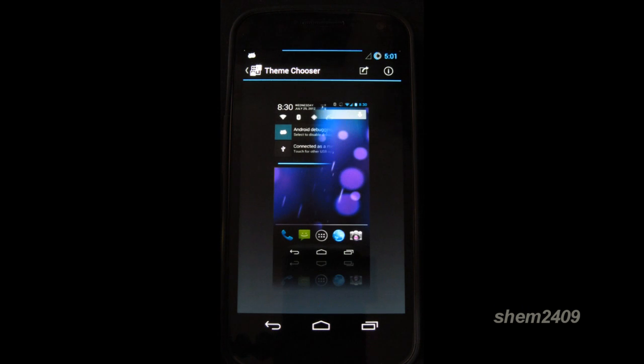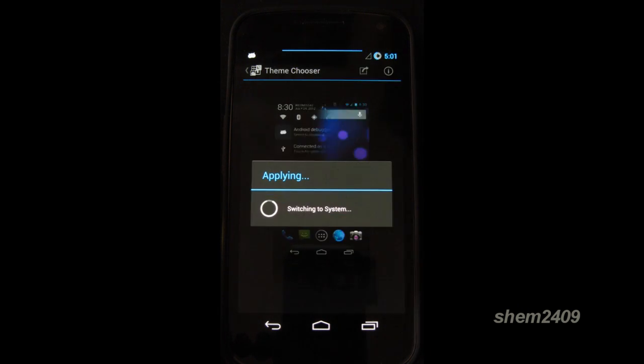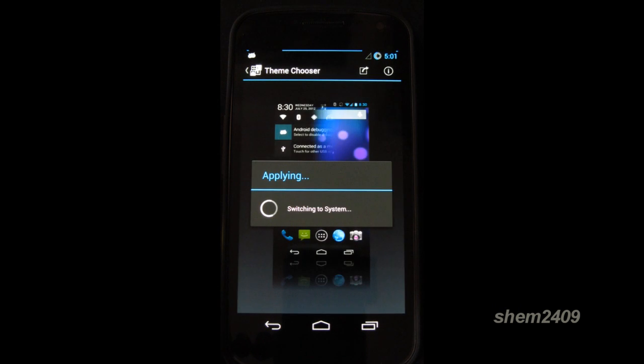The next part is themes. So once again you can download different themes.